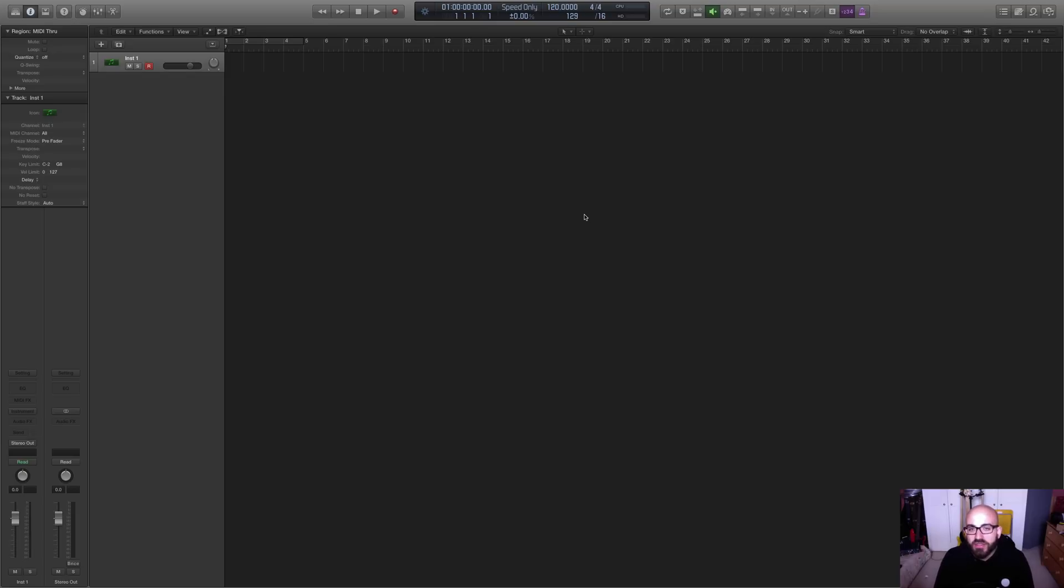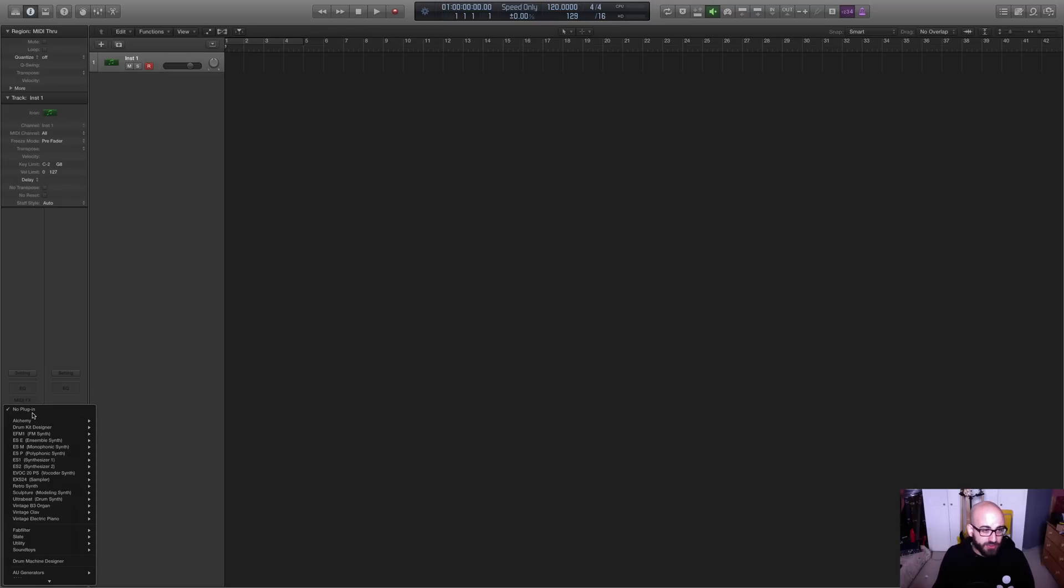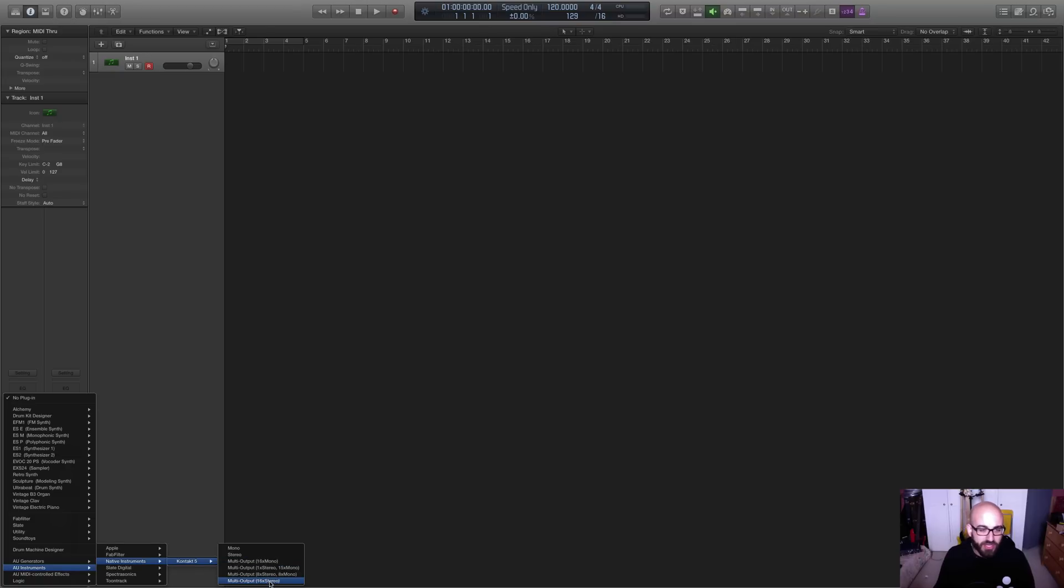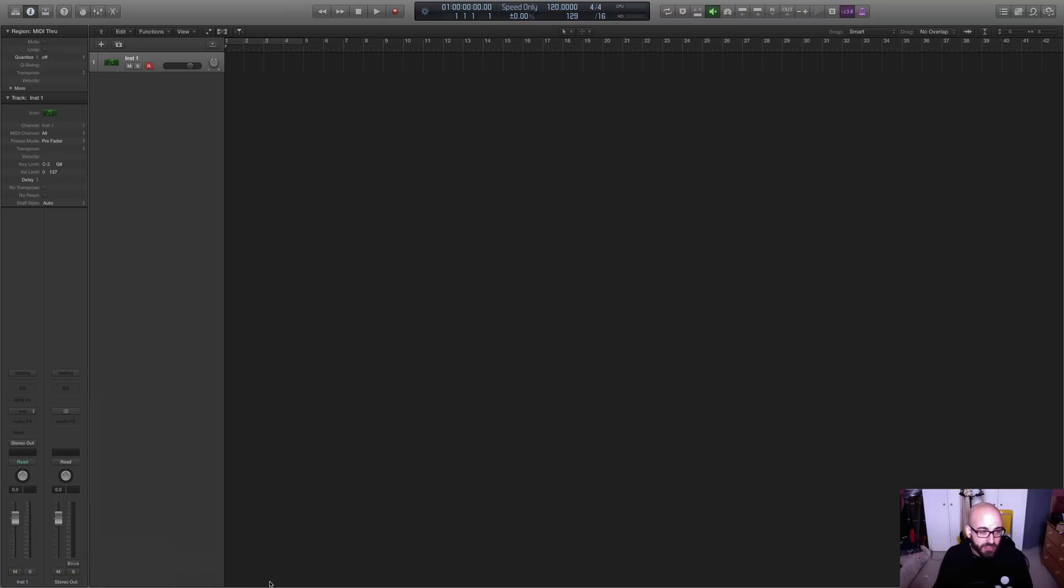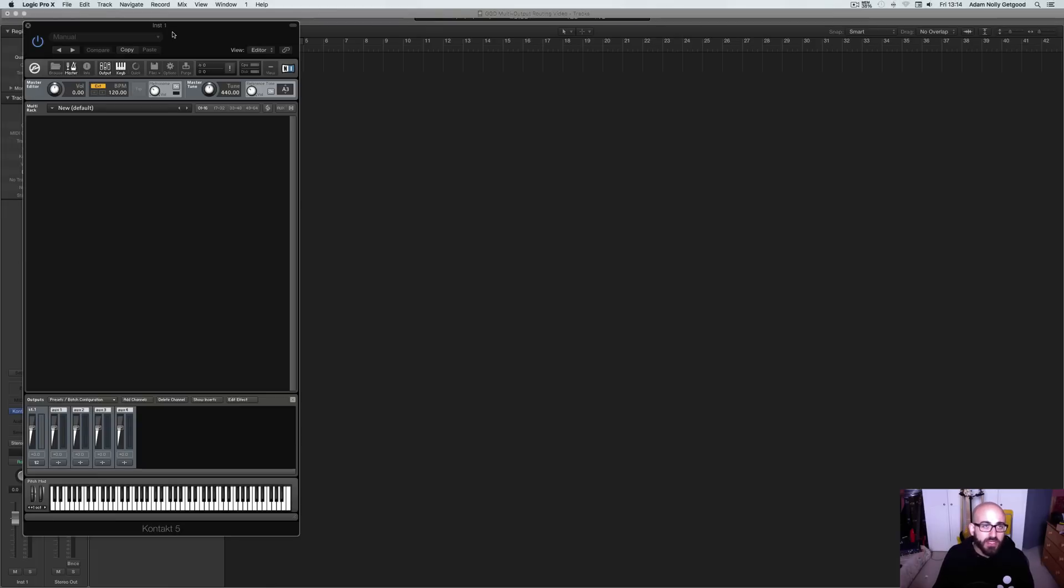Kontakt can be a little bit opaque. But if you follow this, you should find it's actually not too tricky, and you'll be up and running in no time. So I've created a blank session in Logic, and I've just put one software instrument in there. I'm going to go to Instrument, AU Instruments, Native Instruments, Kontakt 5, and I'm going to select Multi Output 16x Stereo. That's pretty important to choose that option. So this will initialize Kontakt.